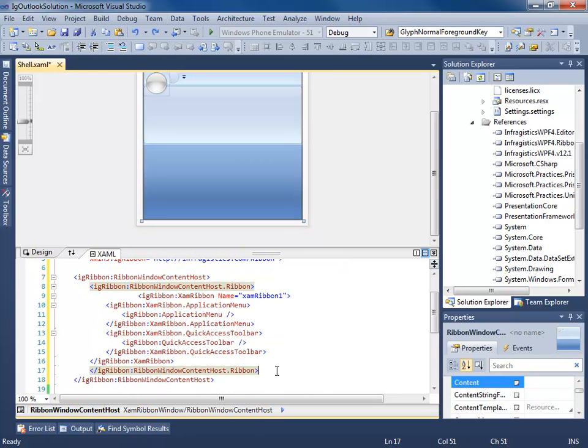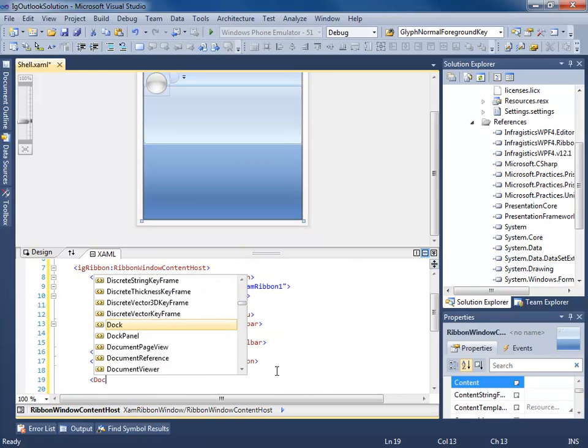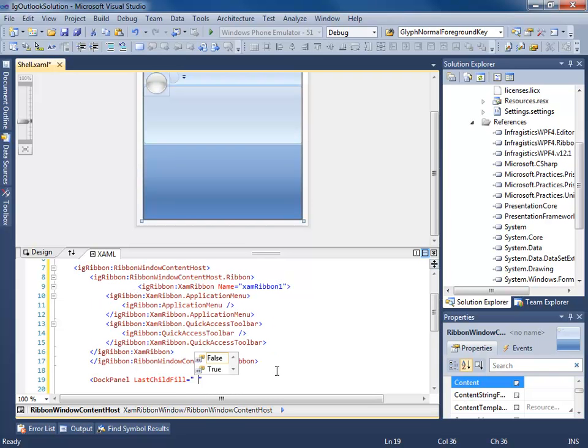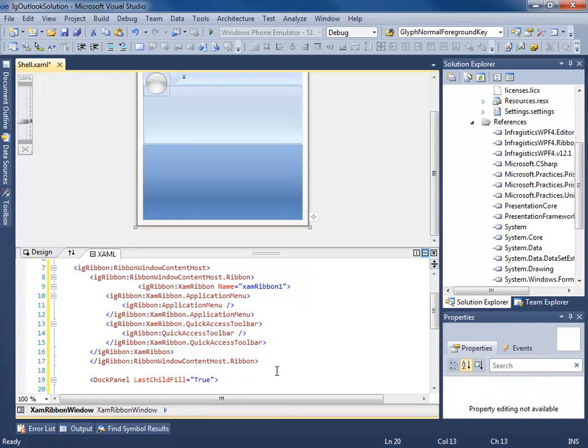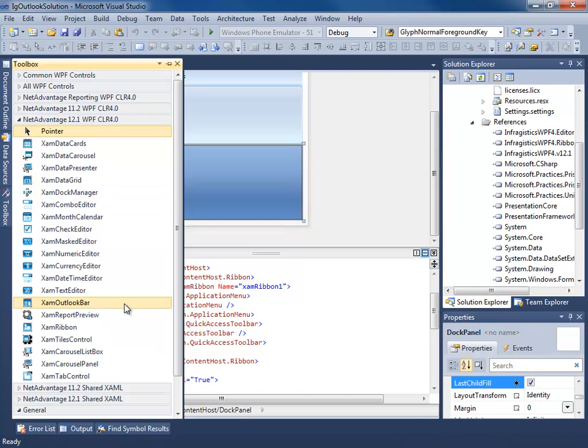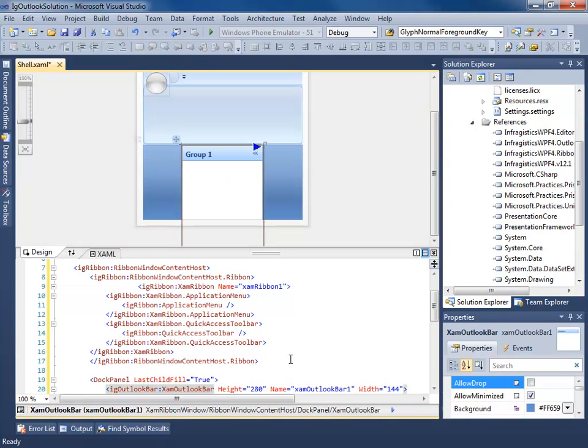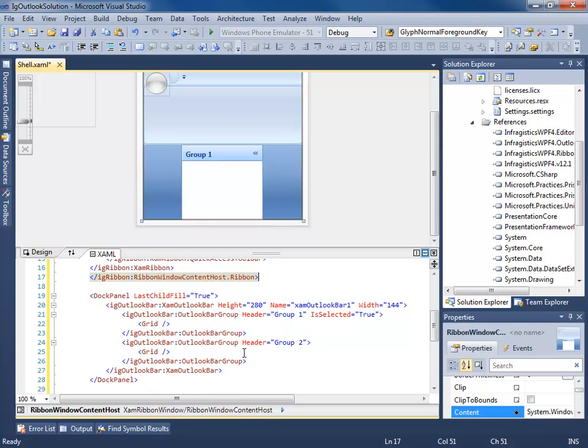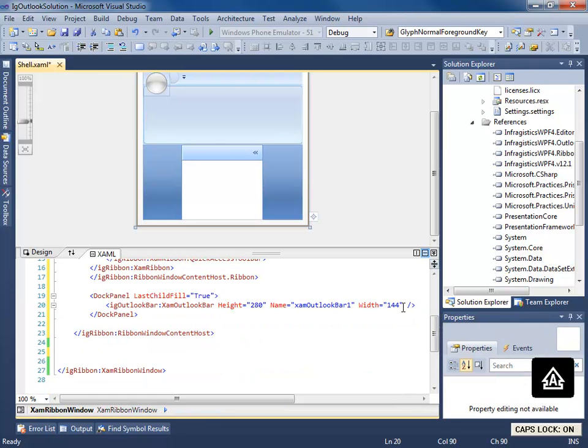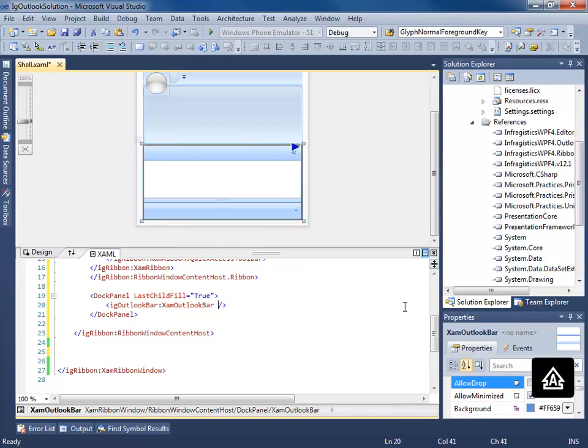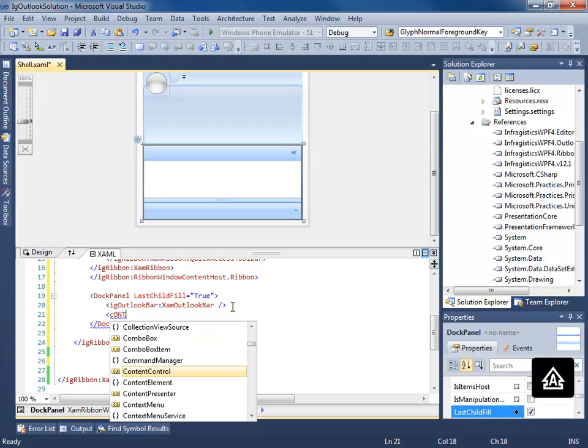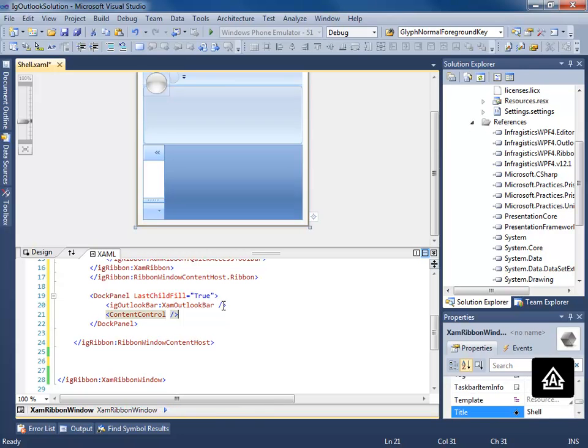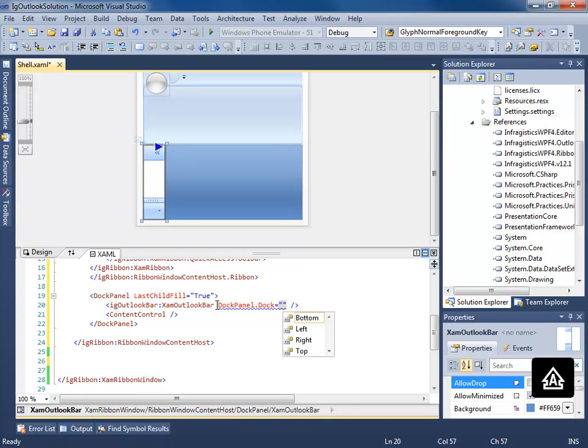So let's go ahead and throw a dock panel in here. And that's child fill equals true because this is going to be our content area. Now here, we're going to add our outlook bar. Don't really worry about all this stuff. Get rid of this. And then we need a content control. We're going to go ahead and dock our outlook bar to the left.